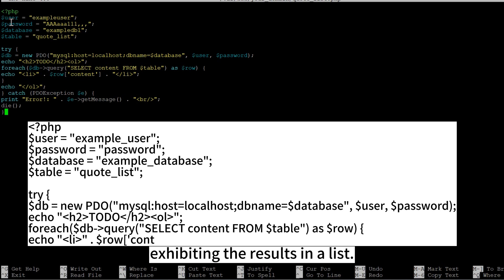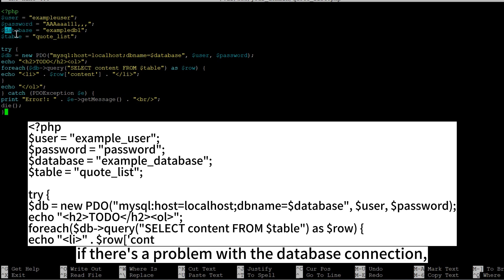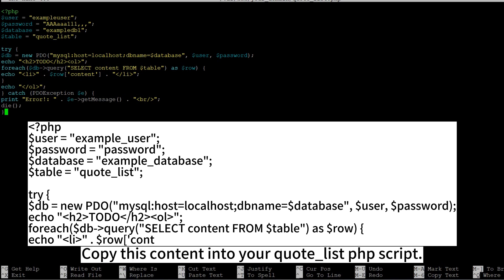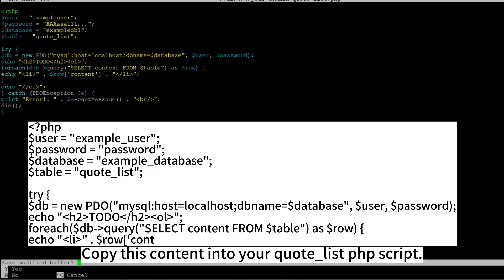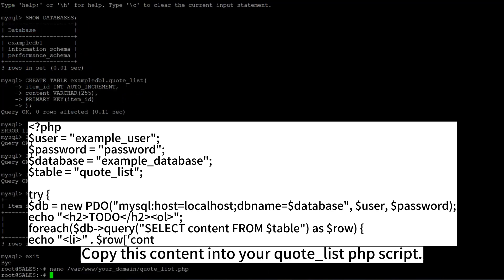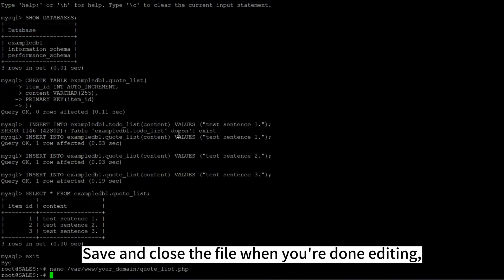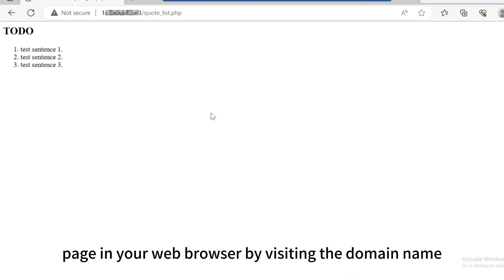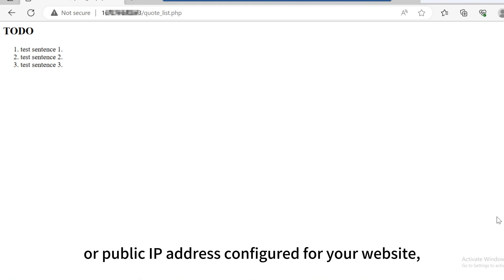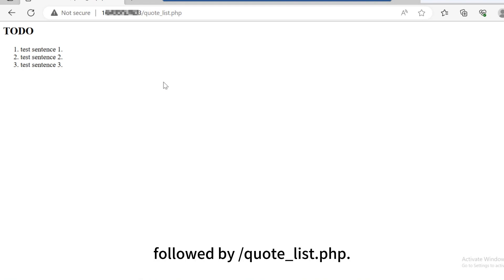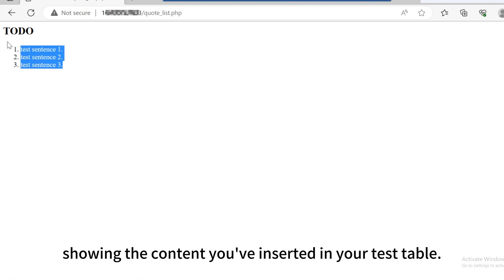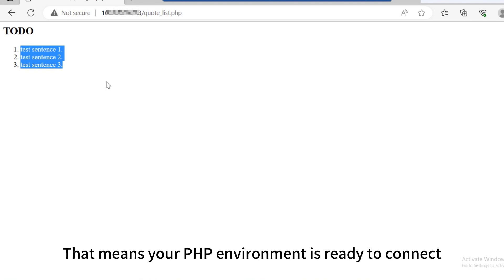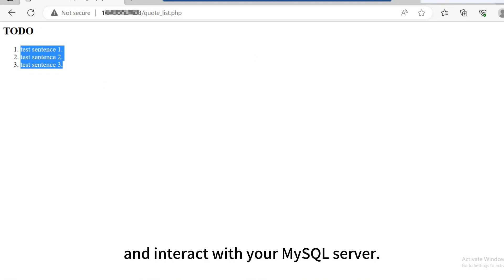The following PHP script connects to the MySQL database and queries for the content of the quote_list table, exhibiting the results in a list. If there's a problem with the database connection, it will throw an exception. Copy this content into your quote_list.php script. Save and close the file when you're done editing. You can now access this page in your web browser by visiting the domain name or public IP address configured for your website, followed by /quote_list.php. You should see a page like this showing the content you've inserted in your test table. That means your PHP environment is ready to connect and interact with your MySQL server.